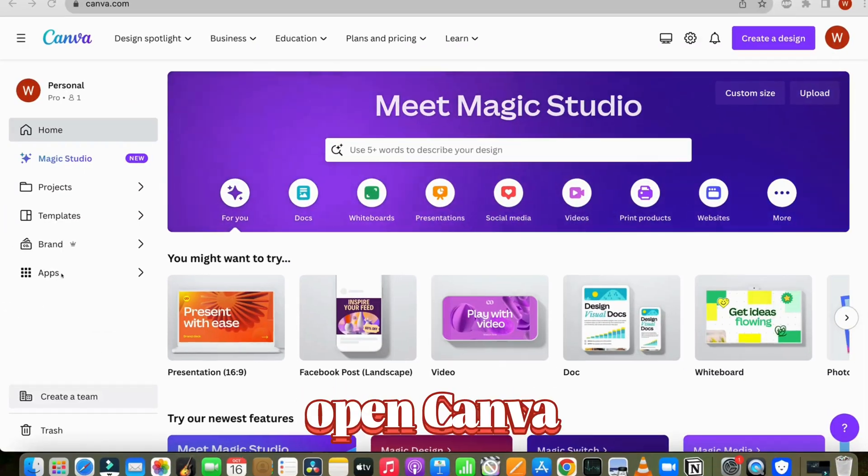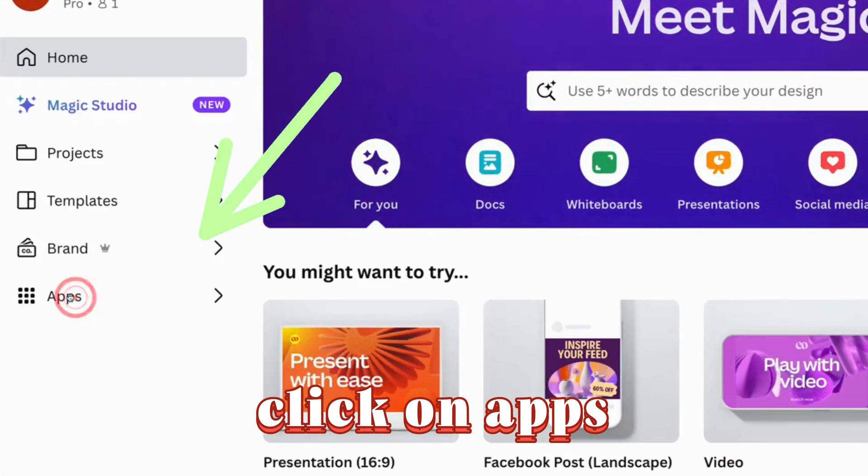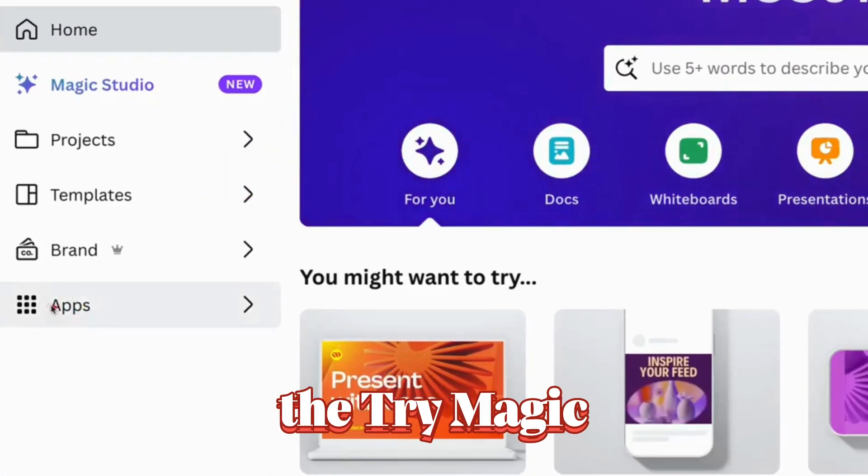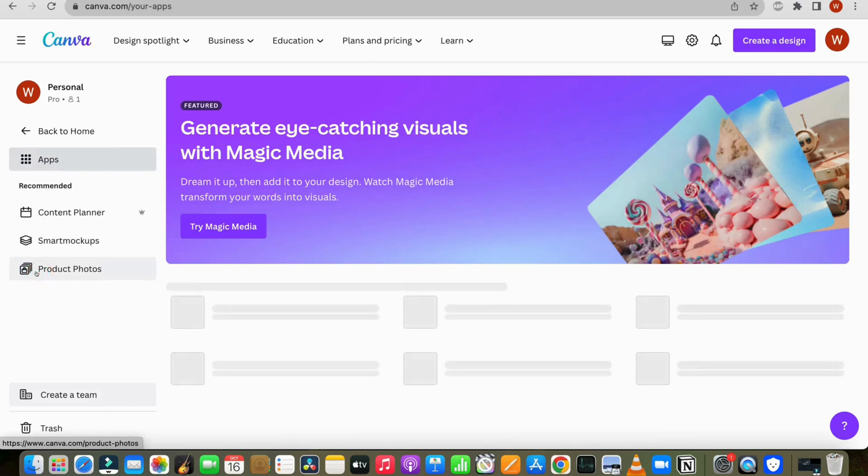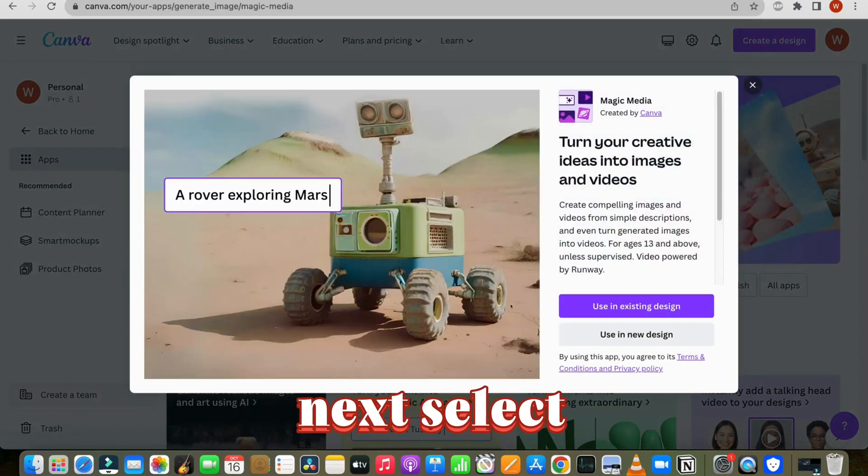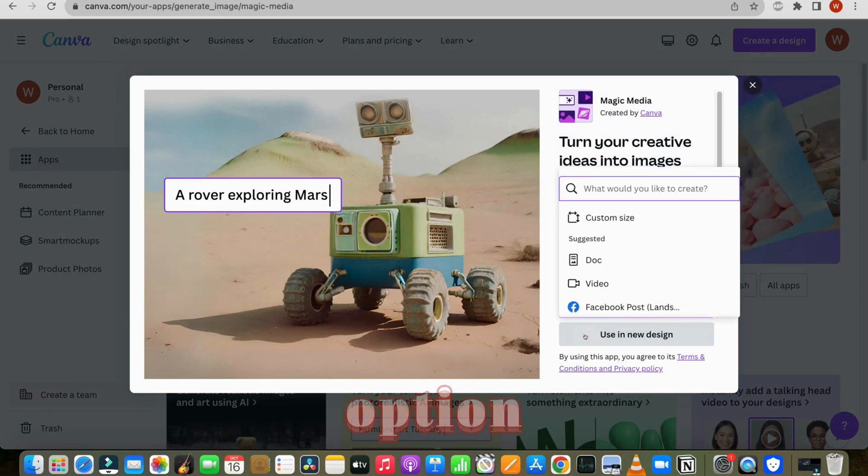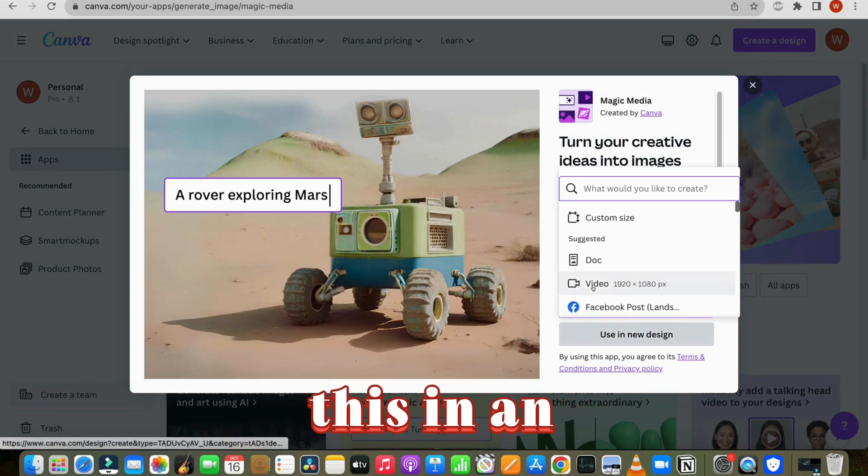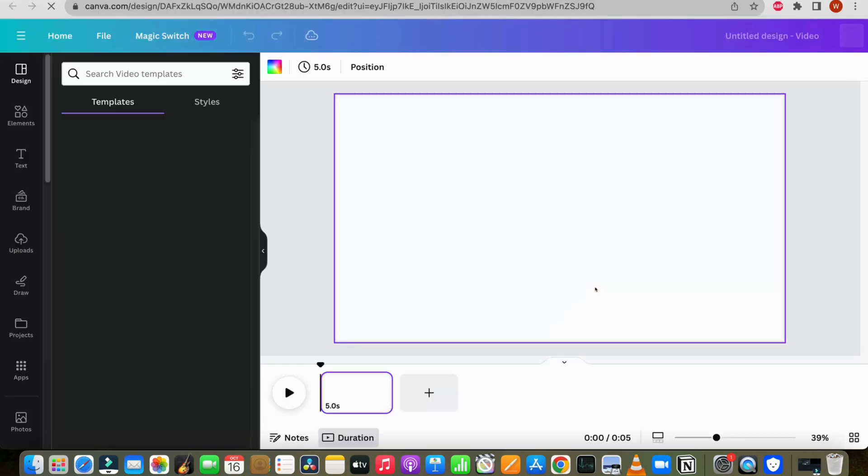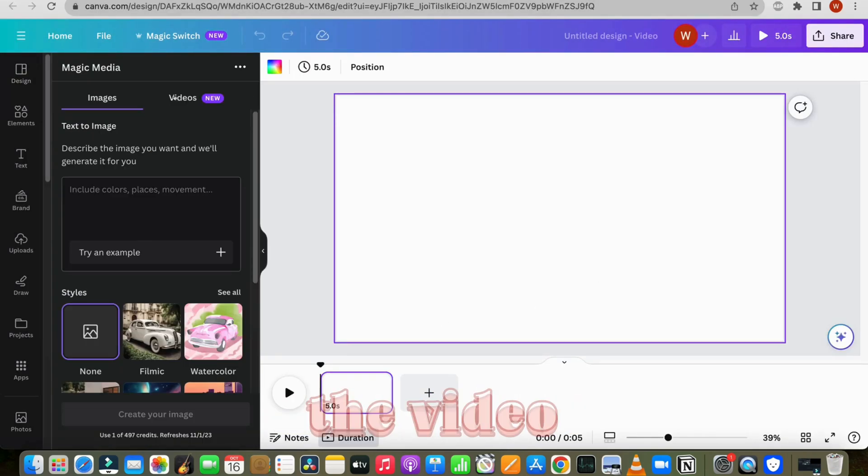First of all, open Canva. Click on apps and select the try magic media option. Next, select the video option. You can use this in an existing design or start a new one. Now choose the video option.